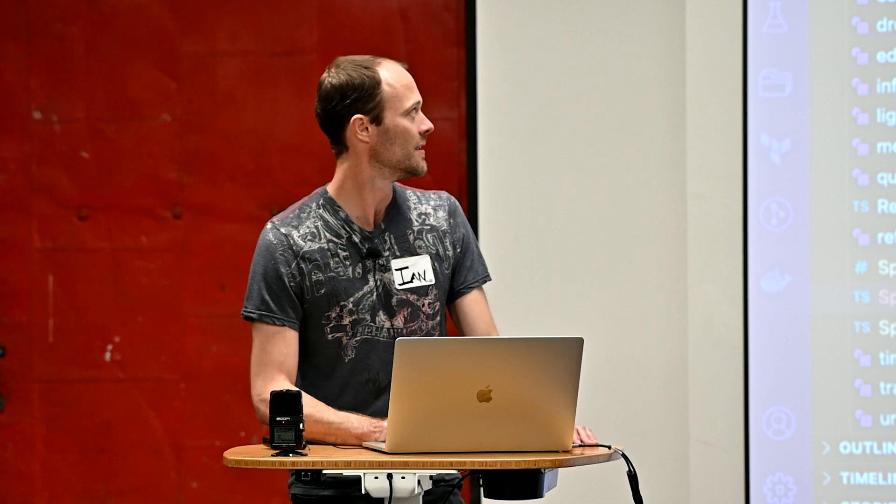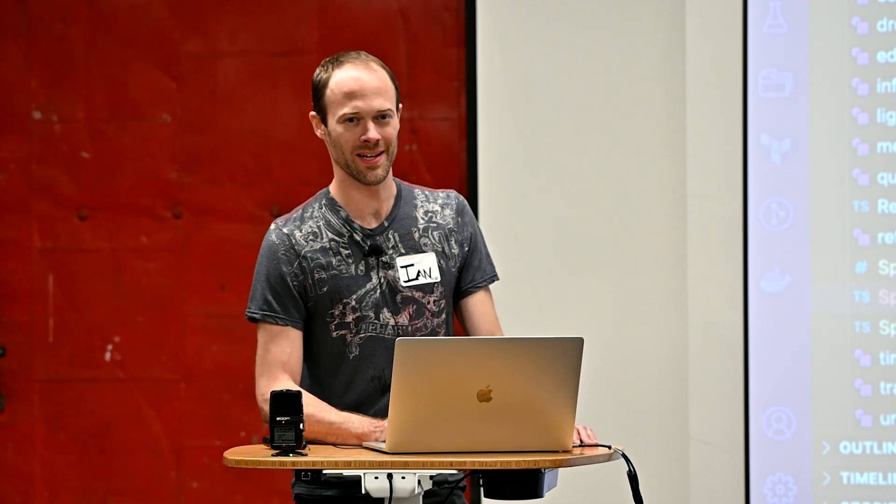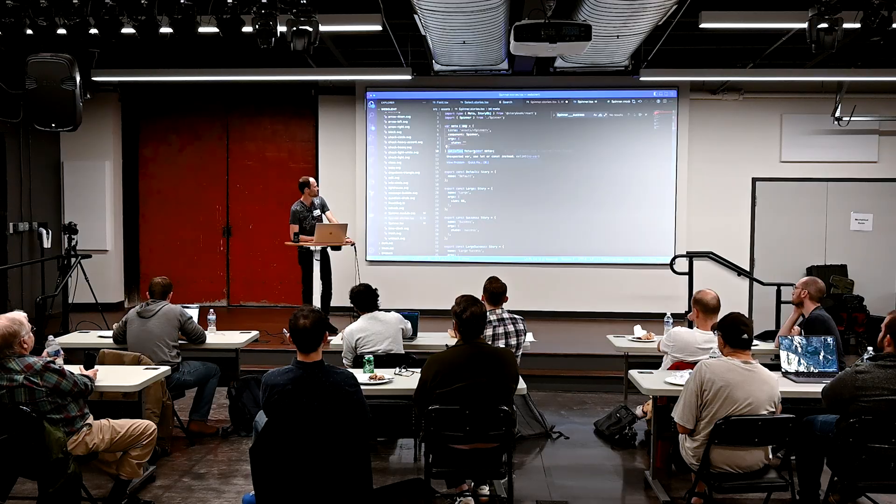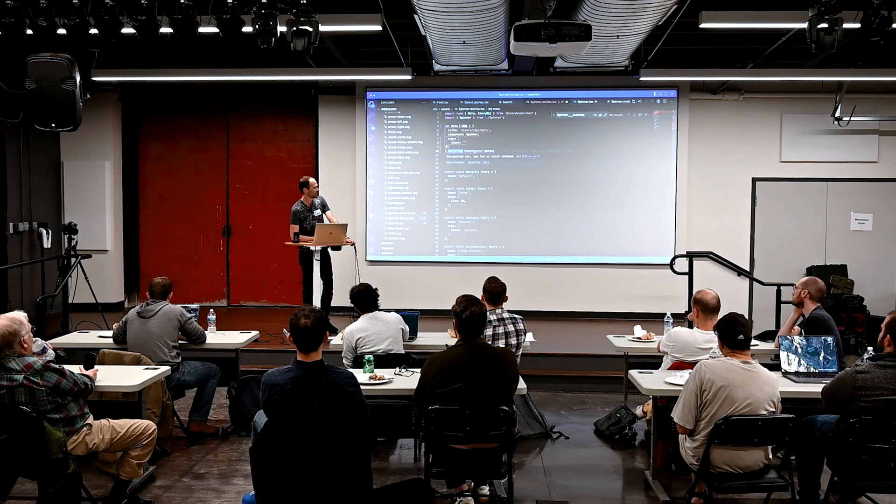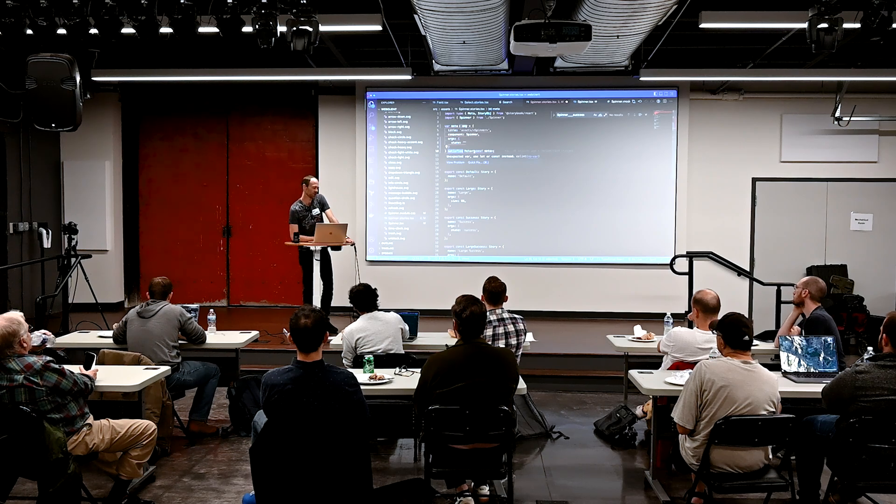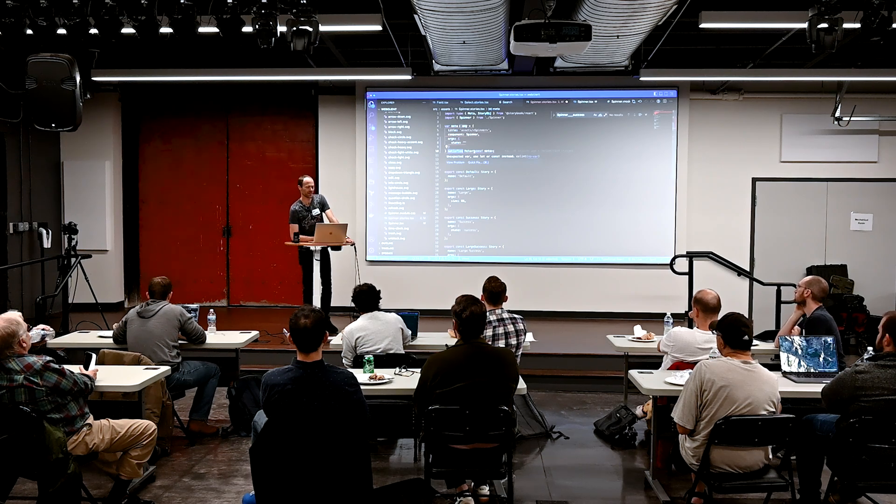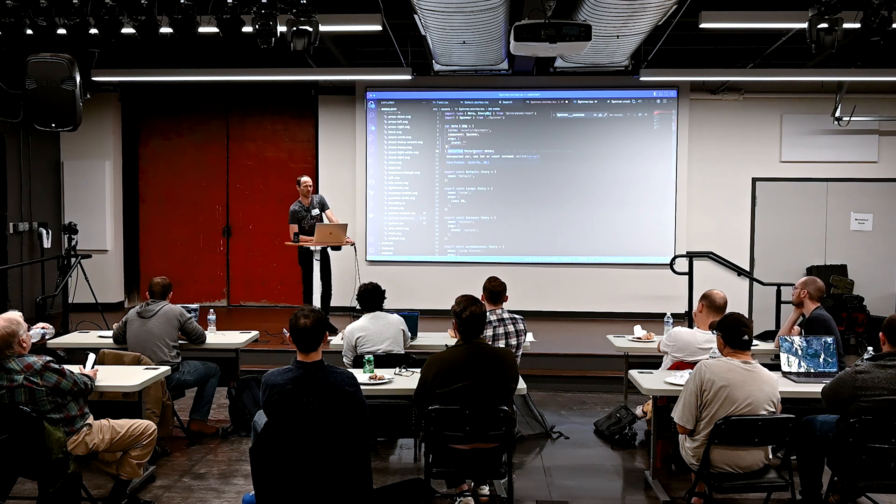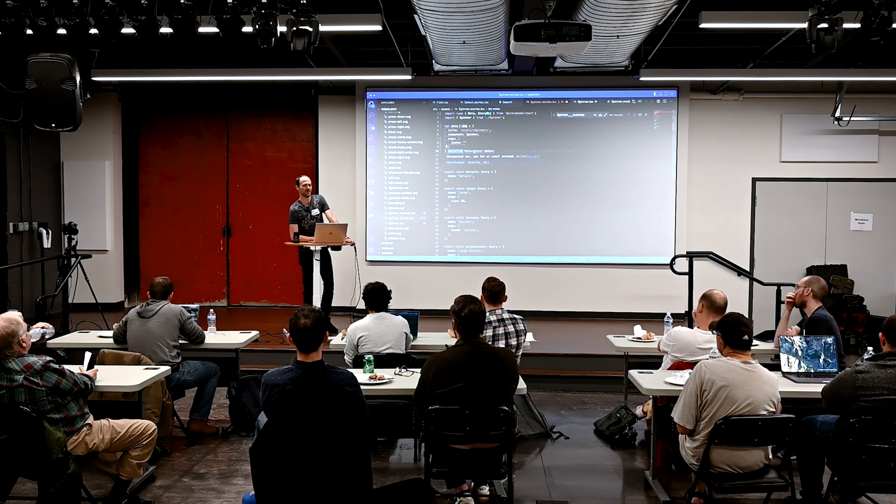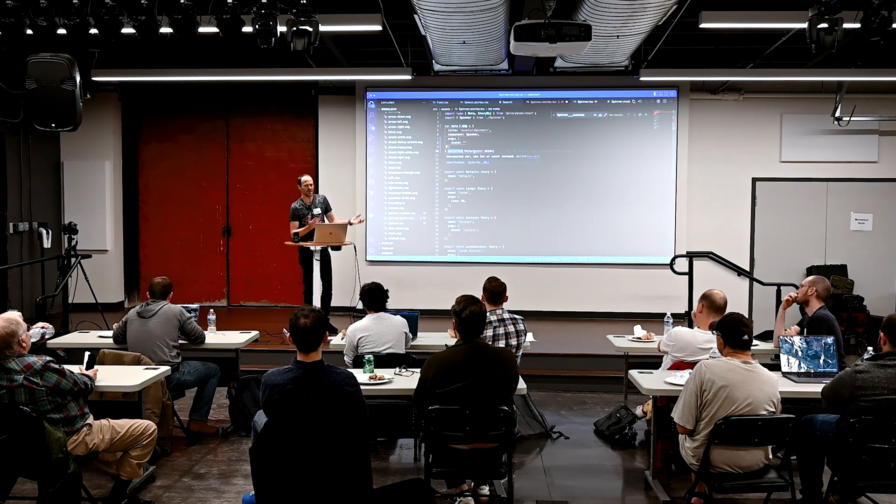So yeah, essentially I think anything that's dealing with the TypeScript AST needs to be able to incorporate that into itself.